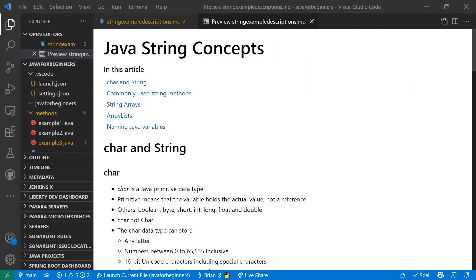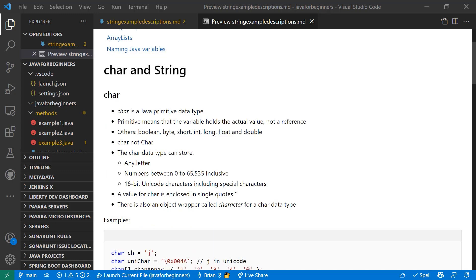Today we're going to talk about char and string. You can say car, chair, care - these are all acceptable pronunciations. I use car. We're going to talk about commonly used string methods and I'm going to share some of my favorites with you and ones you're going to run into most. We'll show you how to implement string arrays, array lists, and then wrap up with a little bit of information on naming Java variables, which is always good to know.